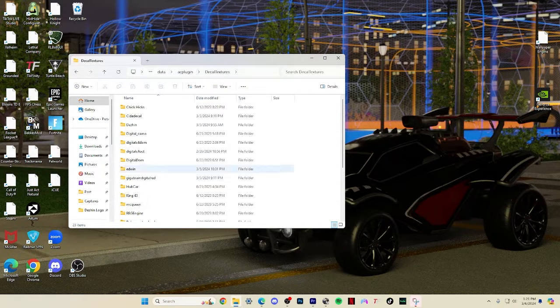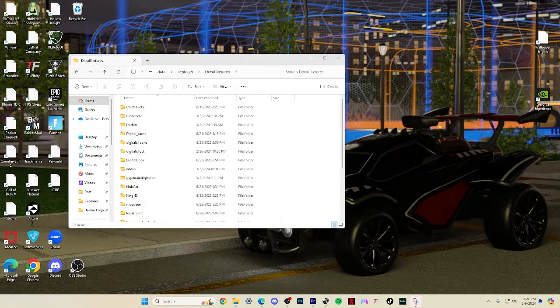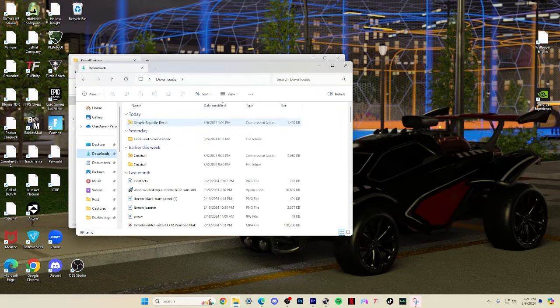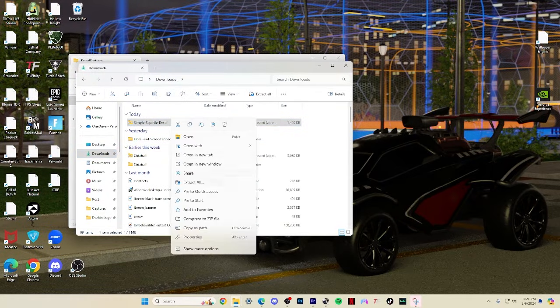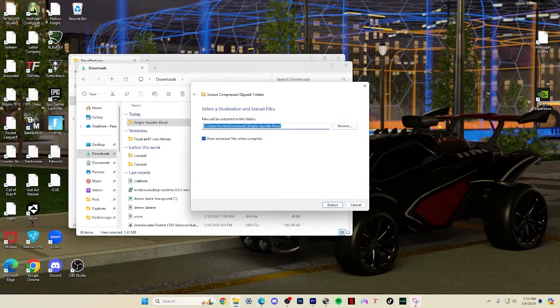Next, we can open a new file library, go to downloads, click on your new decal, and right click to extract it to our decal textures folder with control V.